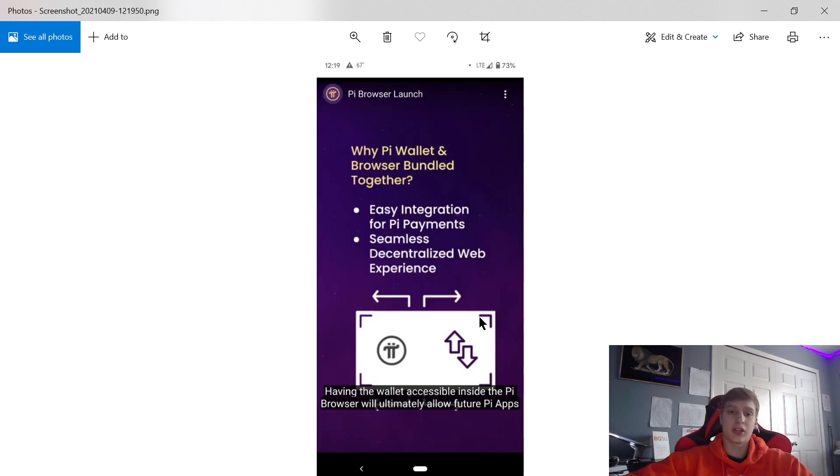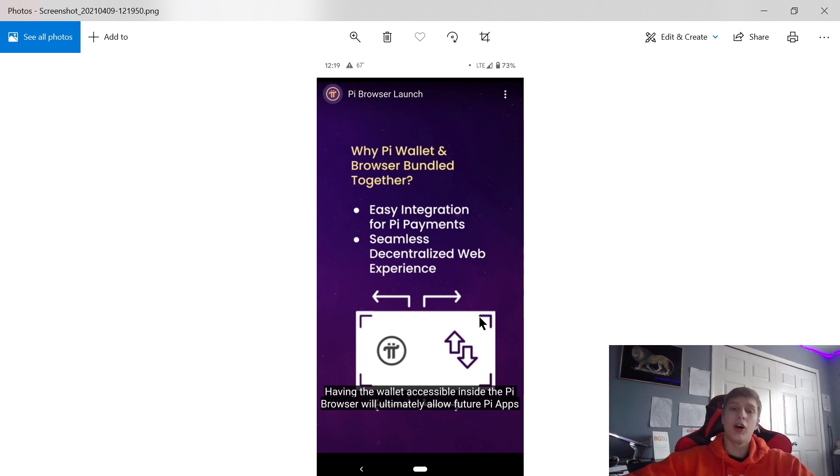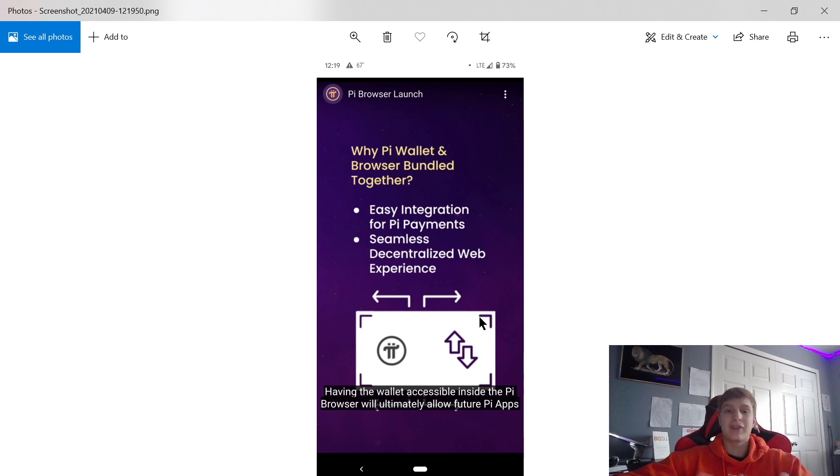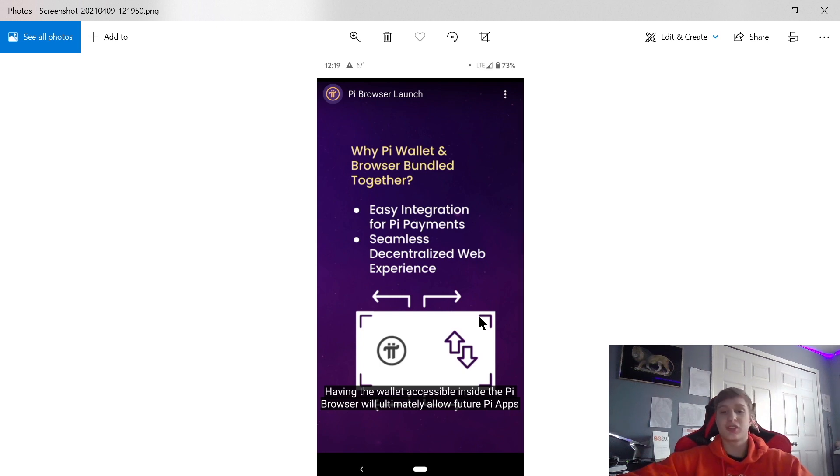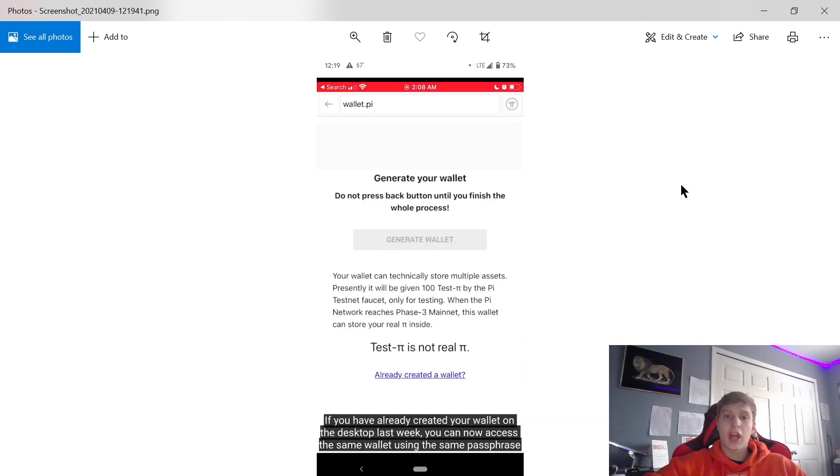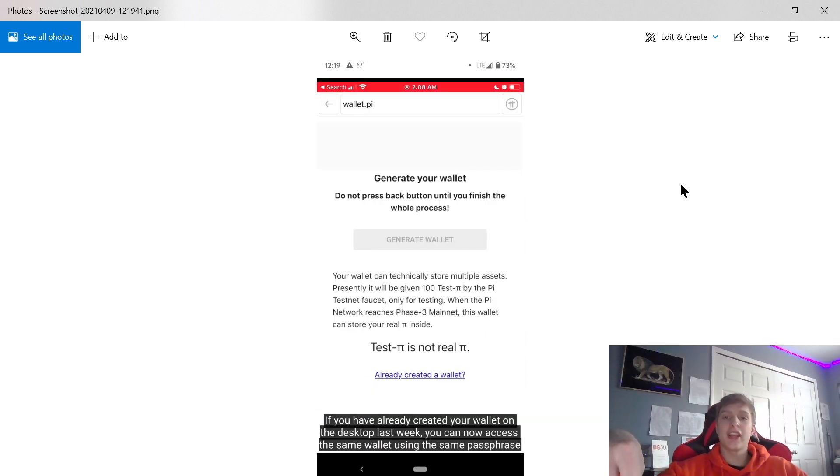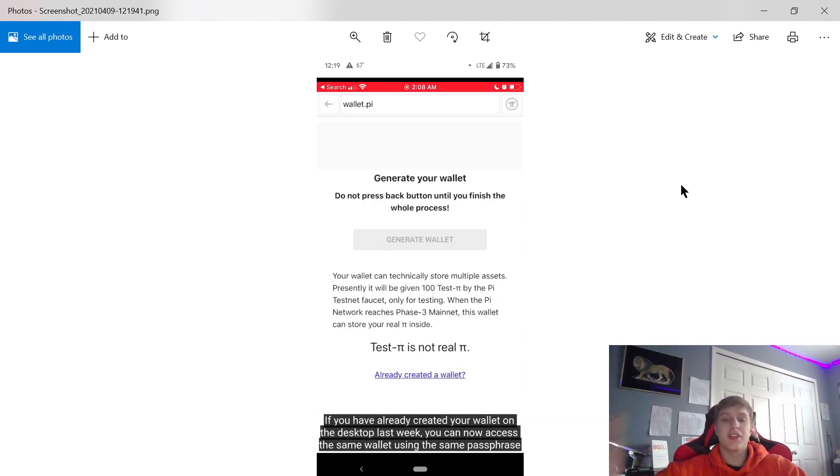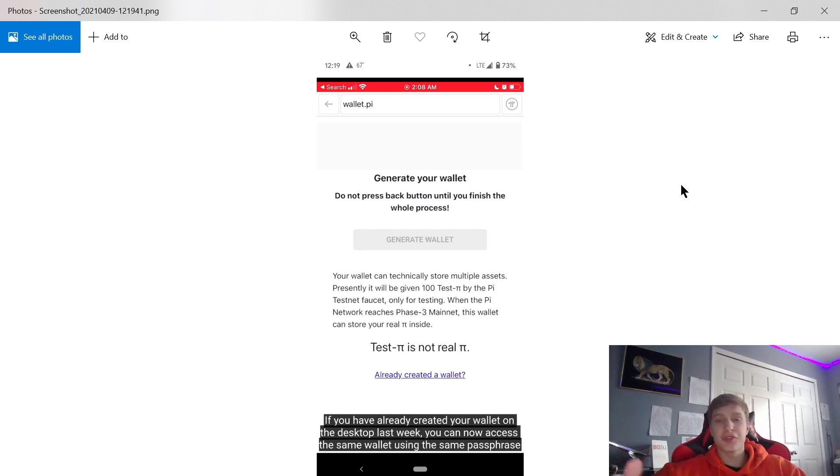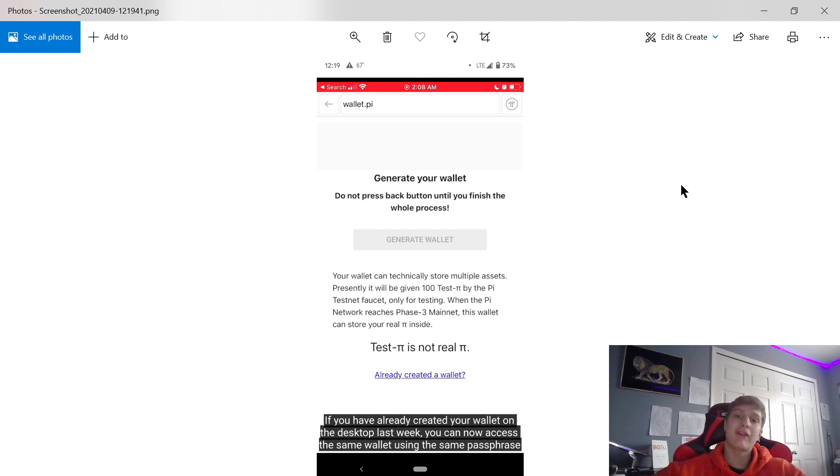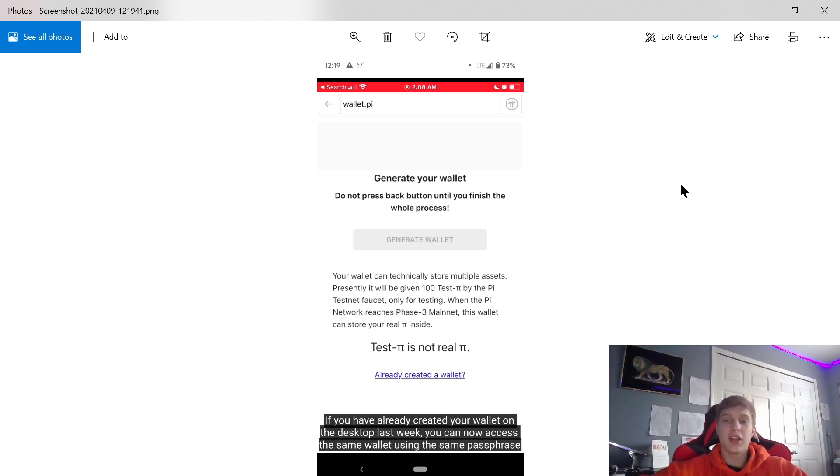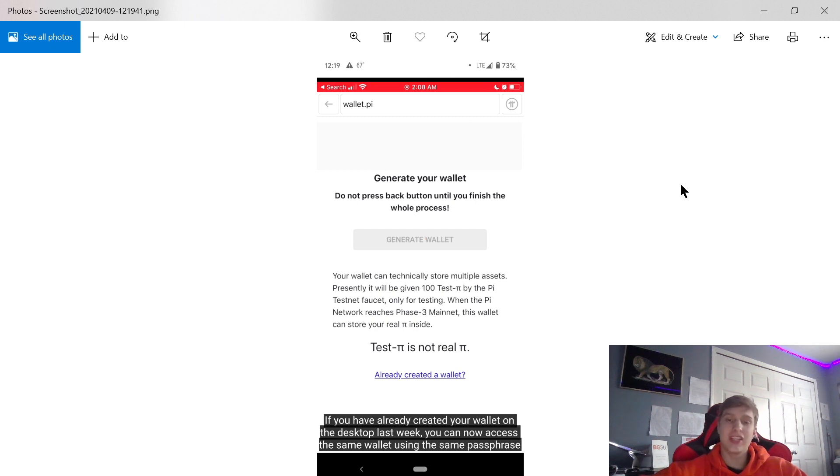I'm very excited for Pi cryptocurrency. The Pi wallet and browser bundled together - that's why they're doing the Pi browser, because everything is going to be easily integrated for Pi payments, seamless decentralization, and web experiences. The wallet is going to have you generate your own wallet and give you a keyword. Make sure you write down your keyword - never forget your wallet key and identification. Some additional information: Pi is actually the ninth largest cryptocurrency. There's over 15 million members. It was developed by Stanford PhDs.